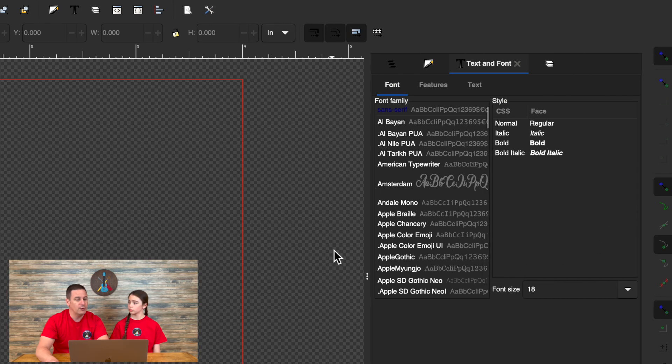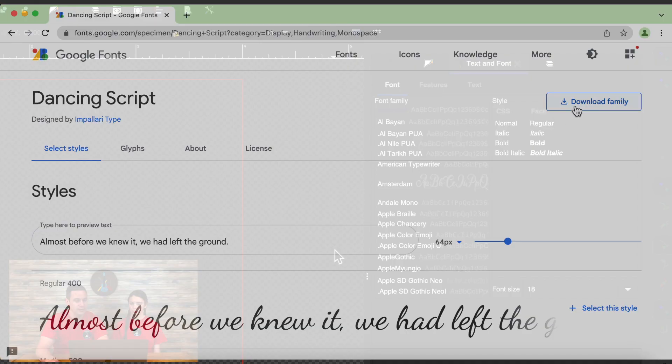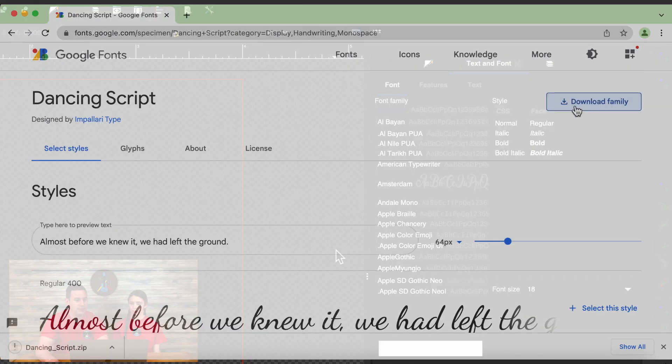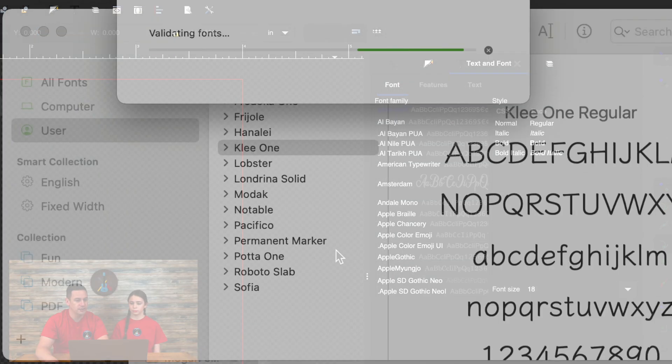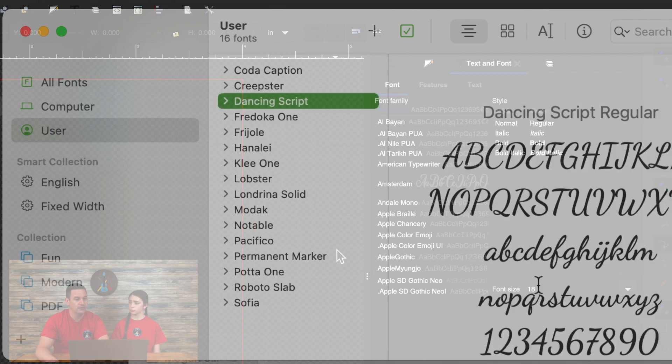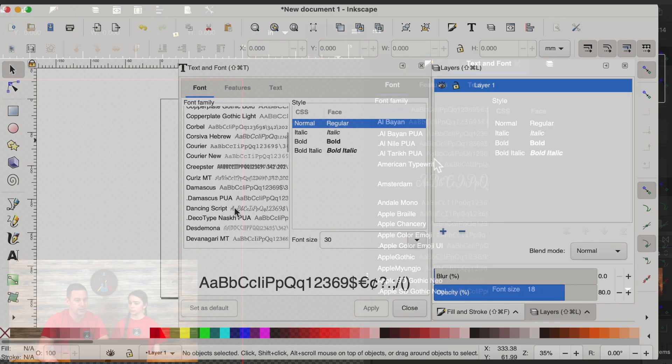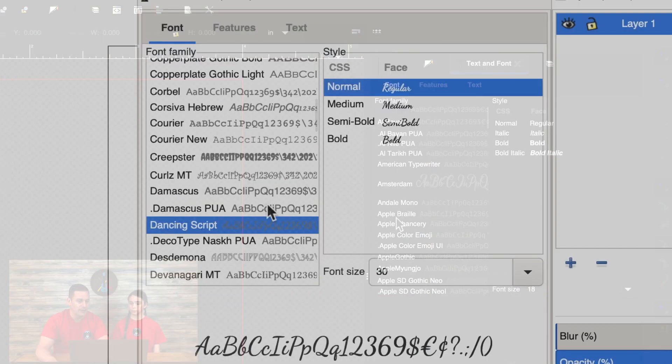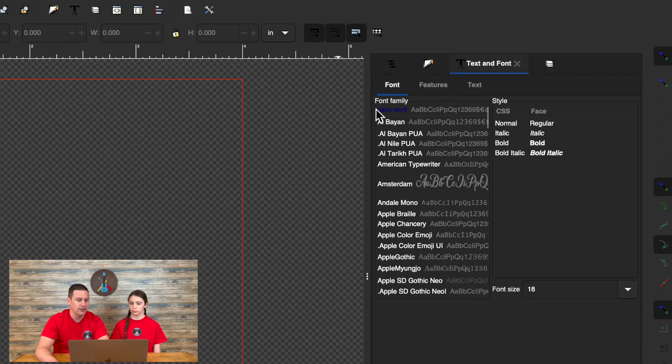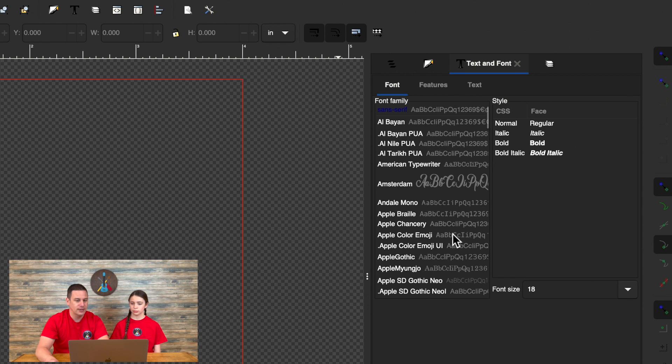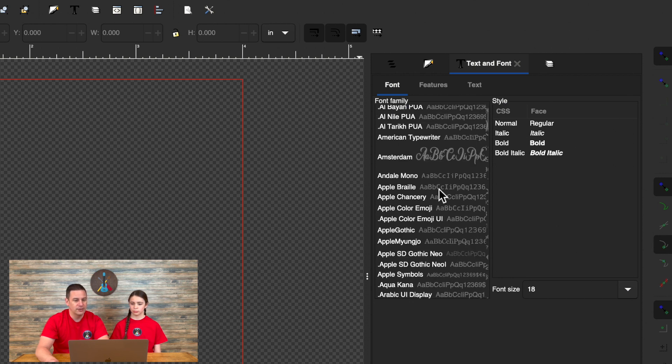One thing we'll point out is if you download fonts and install them onto your computer, as long as they're in your computer font directory, they will automatically appear here in Inkscape. So we have one right here that we've downloaded and used.